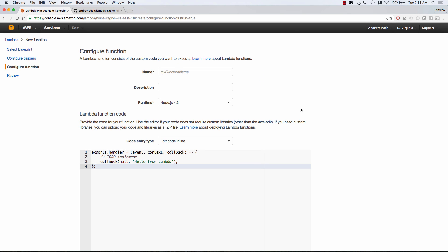We're going to name our Lambda function and give it a description. In this case, our runtime is going to be Node.js, but you could very well do Java or Python.